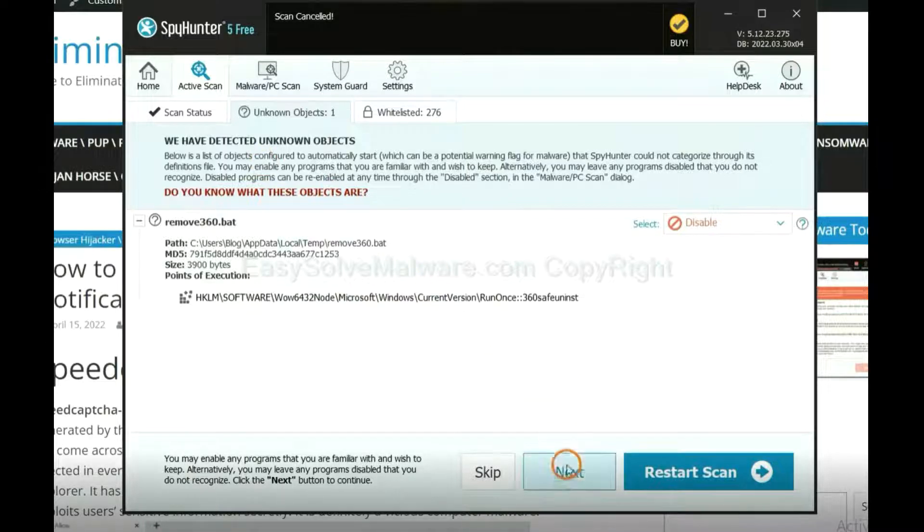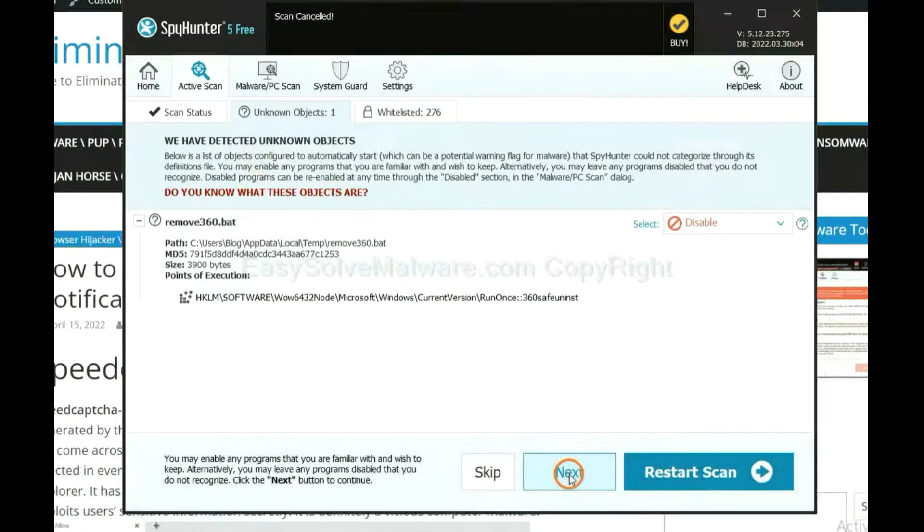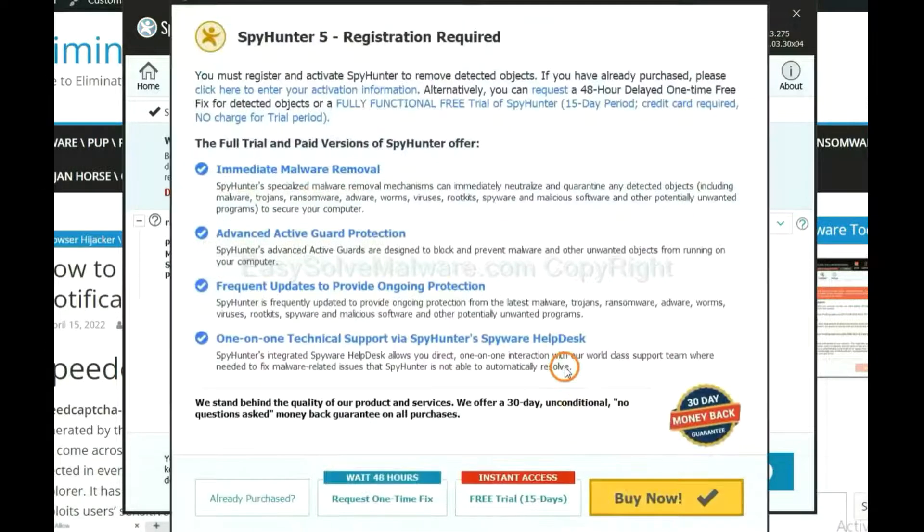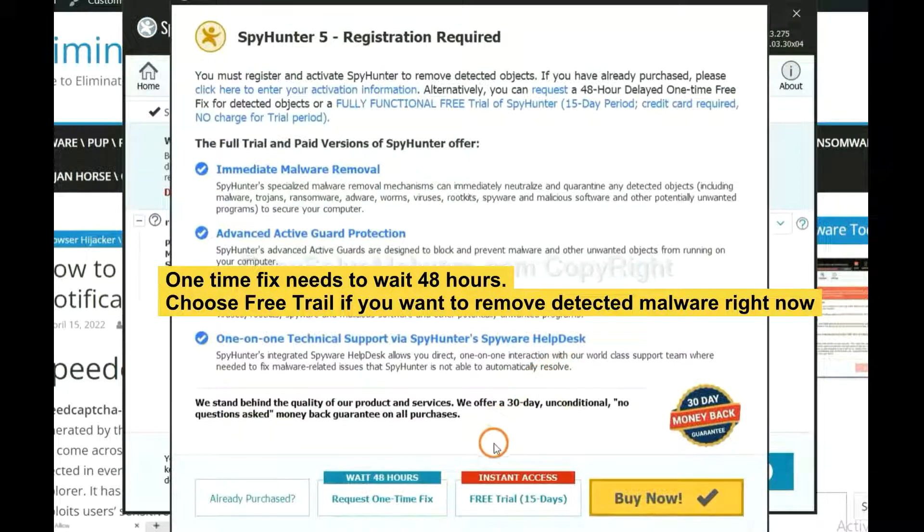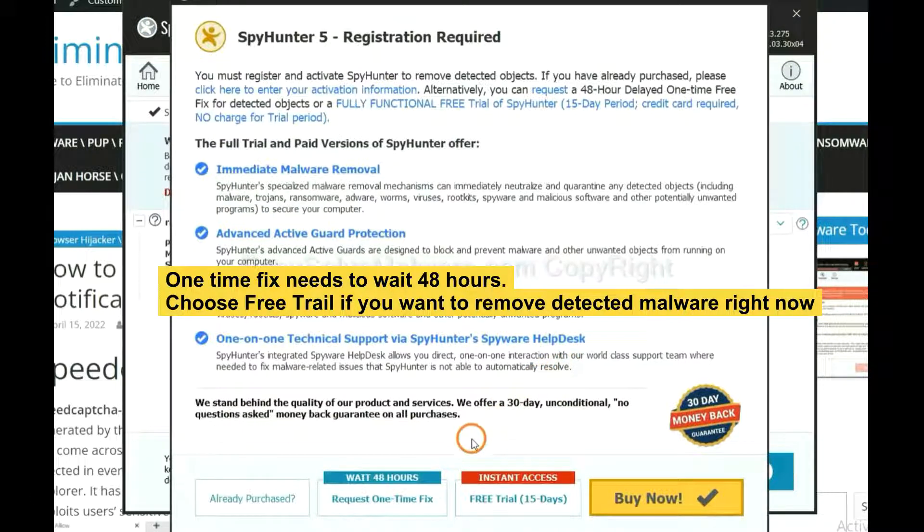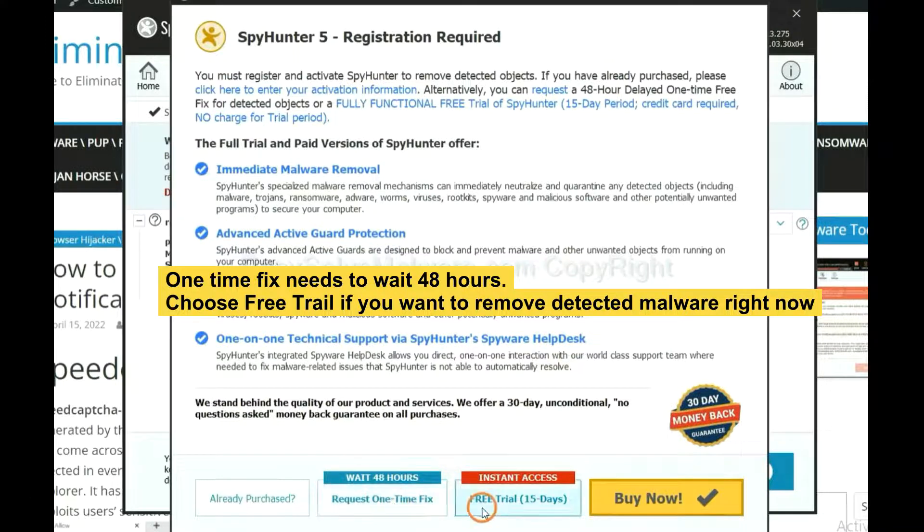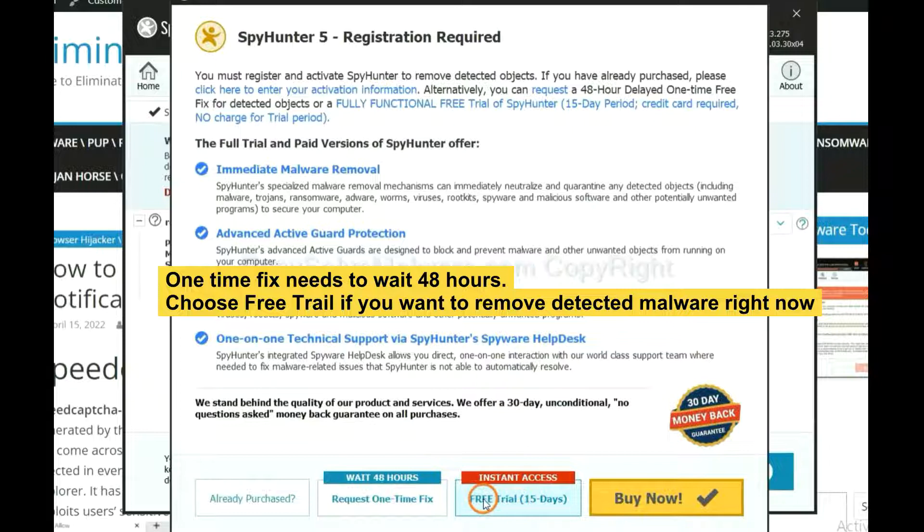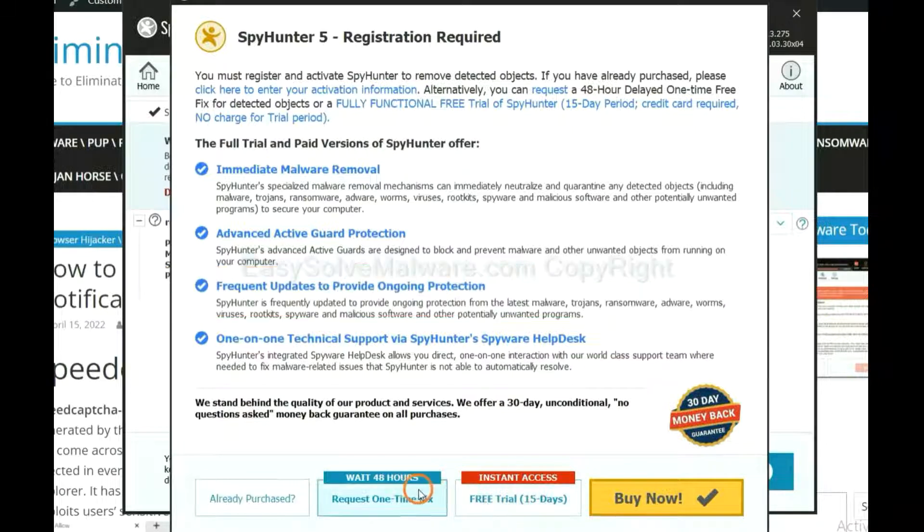When the scan completes, click next. The one-time fix will need you to wait 48 hours. If you want to remove all the detected malware now, you should choose free trial. It will solve all your problems.